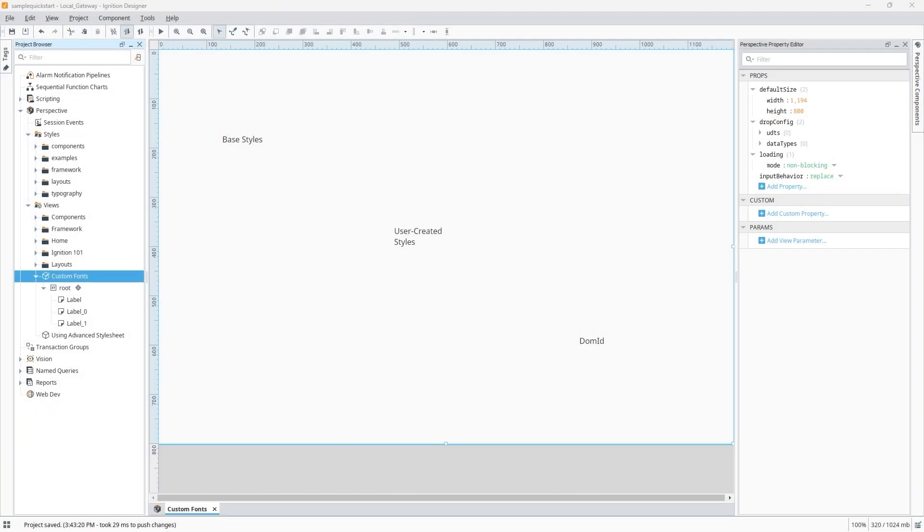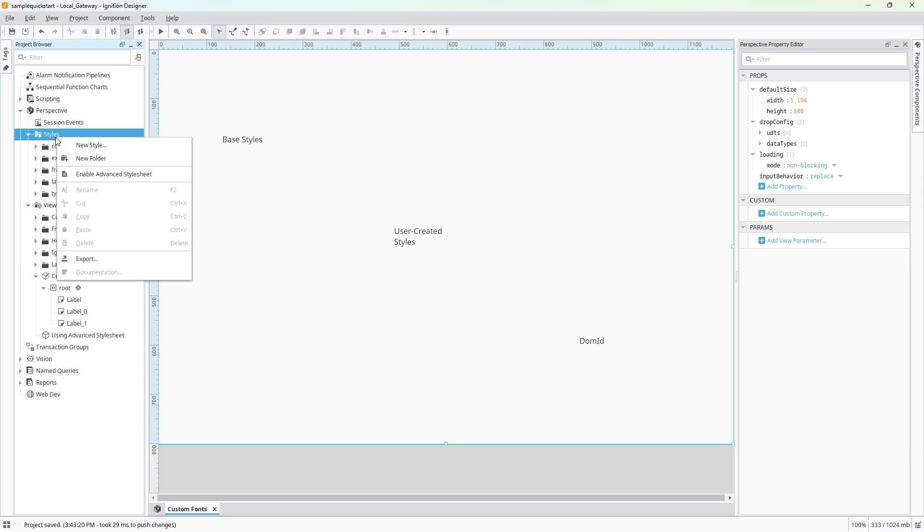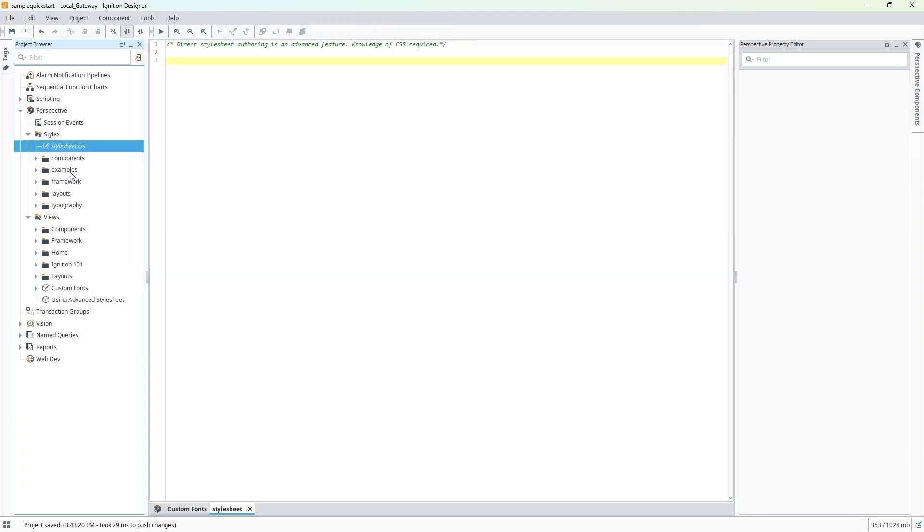To enable the advanced stylesheet, let's go into the Project Browser and right-click on the Styles folder. Select Enable Advanced Stylesheet from the menu. The stylesheet.css resource will appear under Styles in the Project Browser.